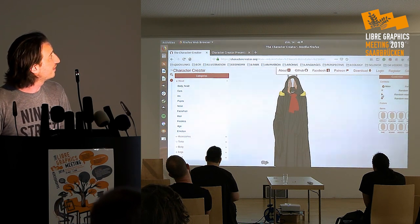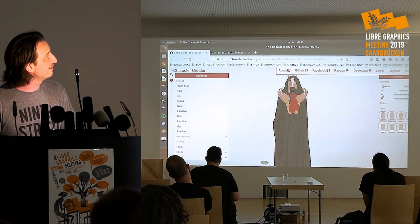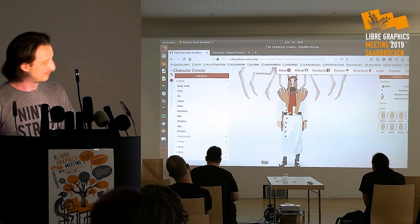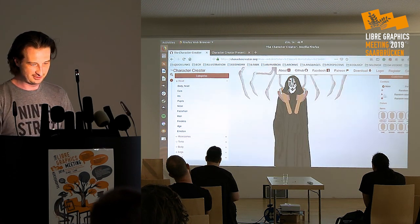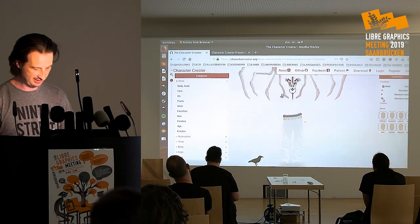Obviously once you have the cape, it hides everything else. There you go — if you want to see more, you can play with it.